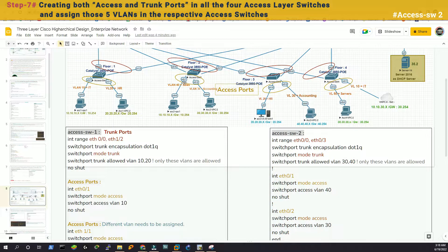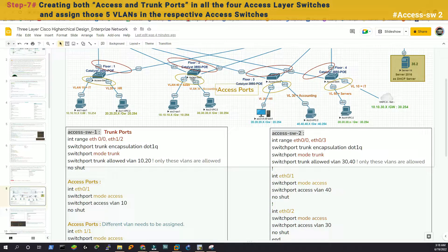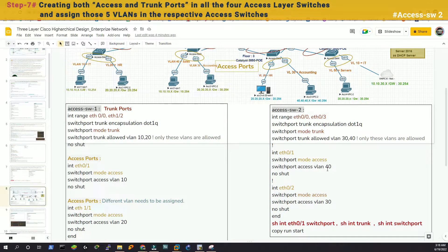Now we're in access switch 2. We have VLAN 30 and VLAN 40 here — sales and accounting. We need to make uplinks ETH 0/0 and 0/3 trunk with dot1Q encapsulation, allowing VLANs 30 and 40. Interface 0/1 is set to access VLAN 40, and 0/2 is set to access VLAN 30.